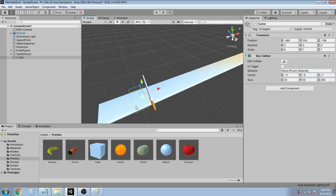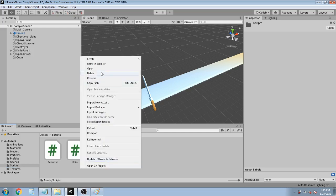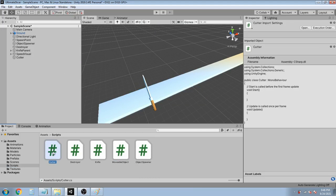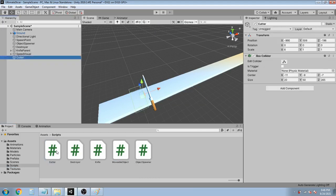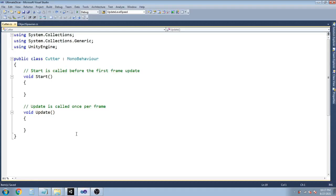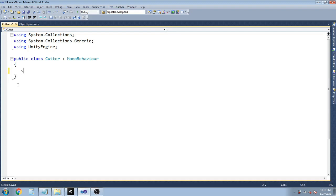You might be wondering what the heck is going on — do not worry, I'll make it clear in a while. Now in the scripts folder, create a new script — let's call it Cutter. Assign this script to the Cutter object and double-click it to open in Visual Studio. Let's remove the Start and Update methods, and write: void OnTriggerEnter(Collider coll).